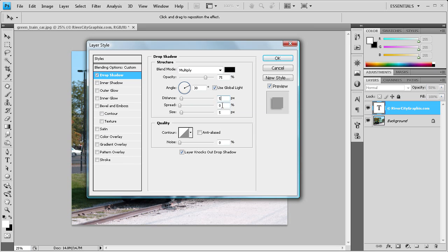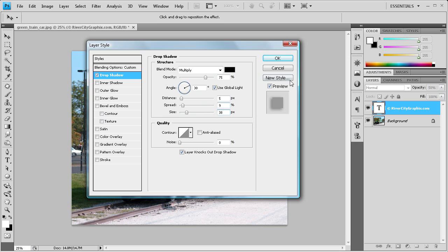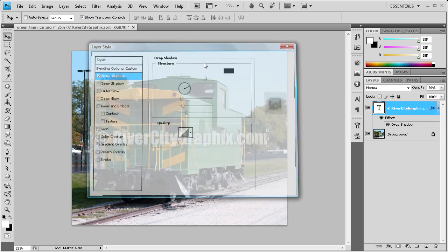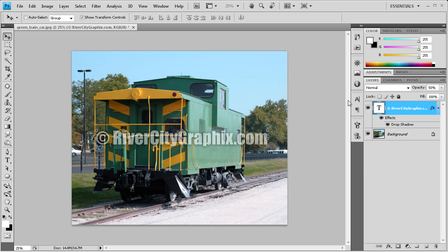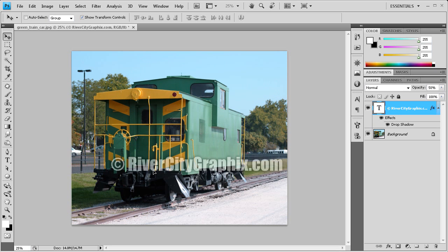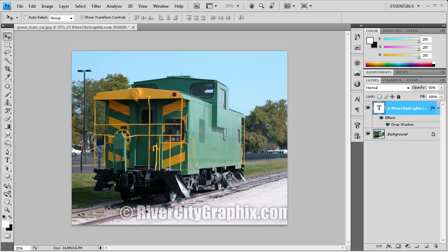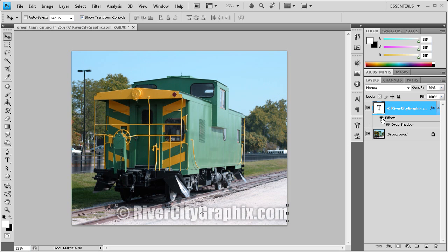I'll leave the distance at 5, put the spread at around 9 or 10, and the size at around 38 or 40. Keep in mind these settings may change depending on the size of your text. Click OK and now you can see there's a drop shadow around the text. You can see the before and after — if I drag this down to where the gravel is, you can see this really well. If I turn that off, you can see what it was versus what it is now.